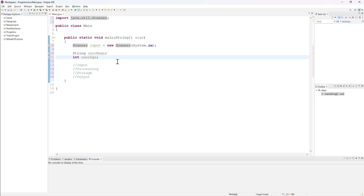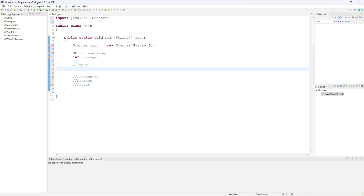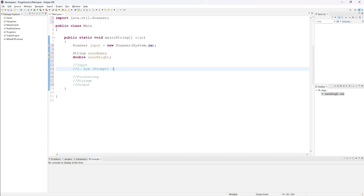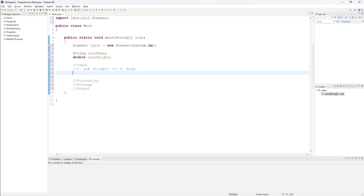Now it's the same two steps over and over again for every piece of data we want. Step one: ask for that data. The proper term in programming is prompt — give them direction or ask a question for what you want specifically. Be short, concise, and precise. For example, if you want a measurement, give them a unit too — something like 'enter height (meters)'. Step two: after you ask, you read in that data — you retrieve it. Prompting requires us to use System.out.println or System.out.print.